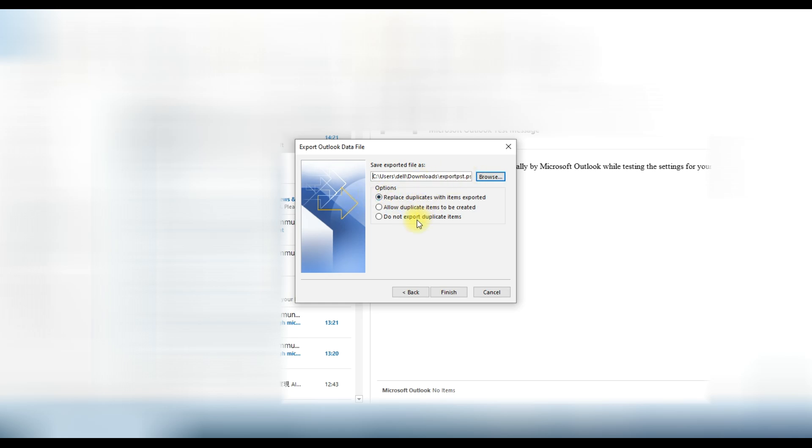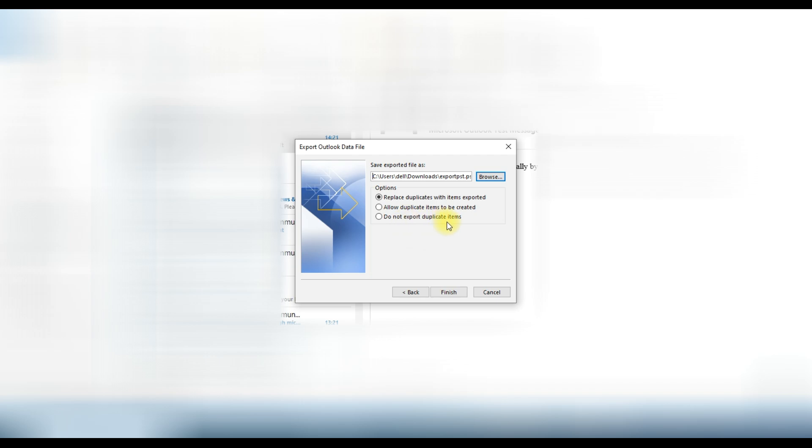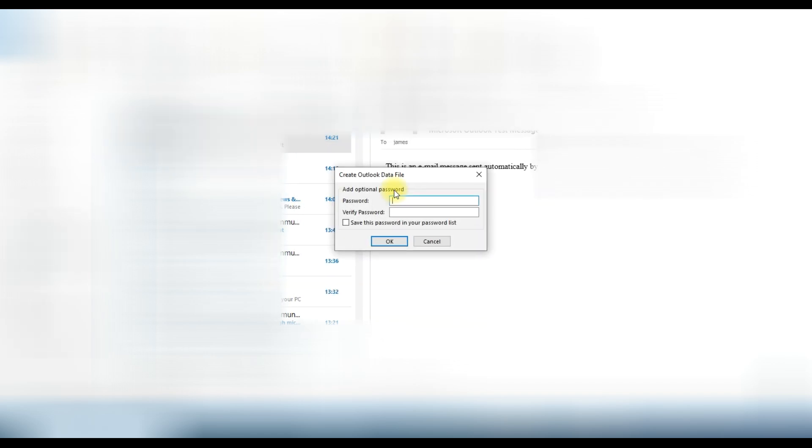You can choose from this option like replace duplicates, allow duplicates, or do not export duplicate items. We will leave this option as it is and click on the finish button.